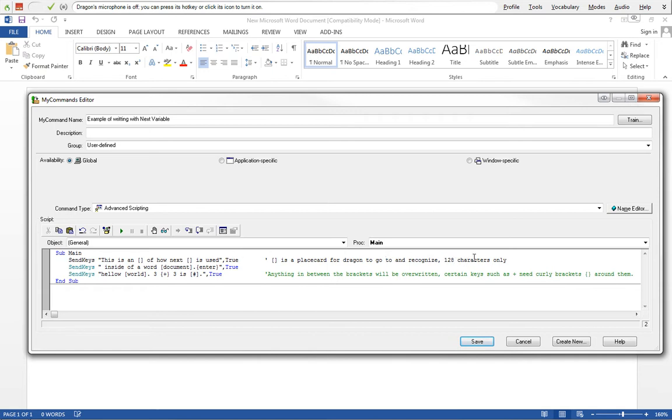Each SendKeys can only have 128 characters, so this is two characters. Each one of these represents one character. Space is also considered a character when you're writing. So when you're writing with SendKeys, I recommend that you just do one sentence at a time. In this case I split it in two so I can show different things that are going on.